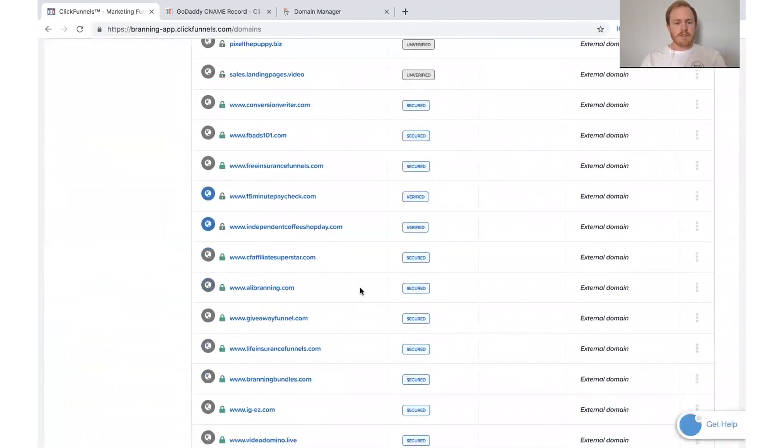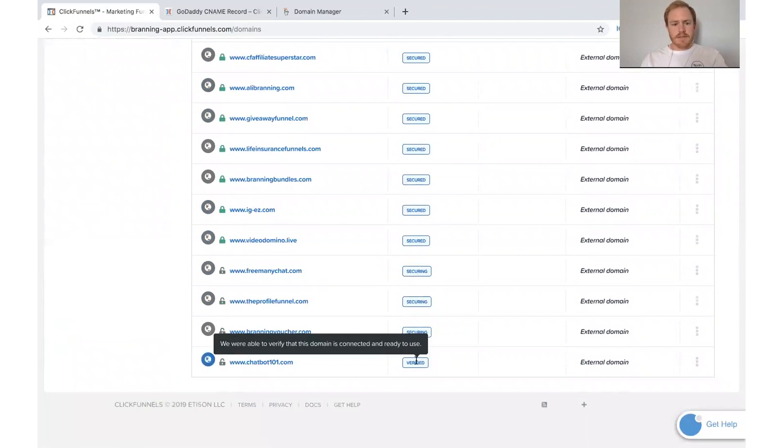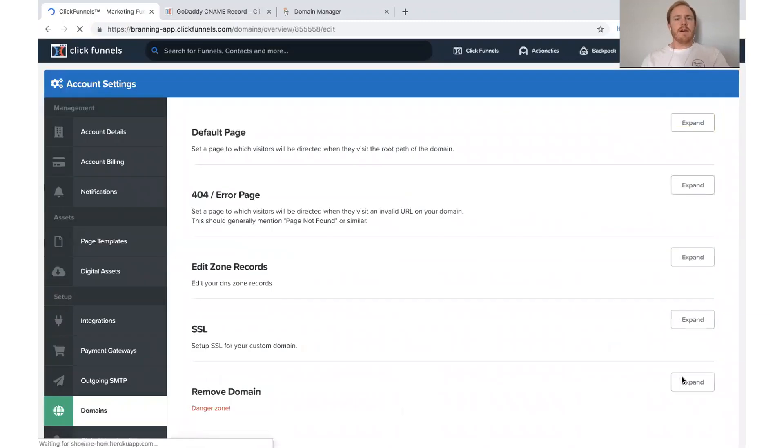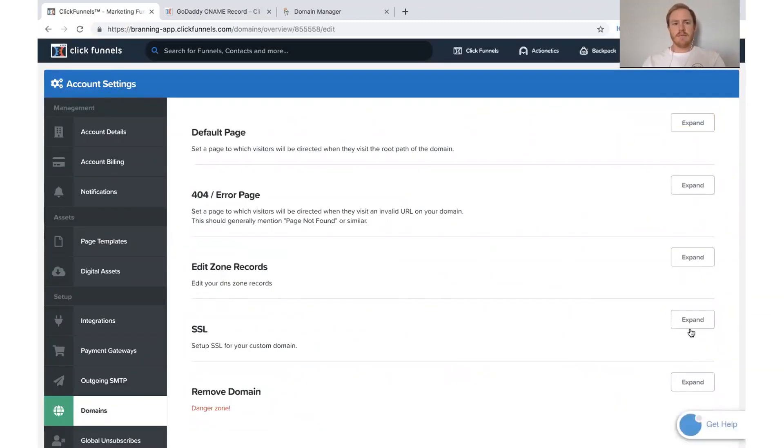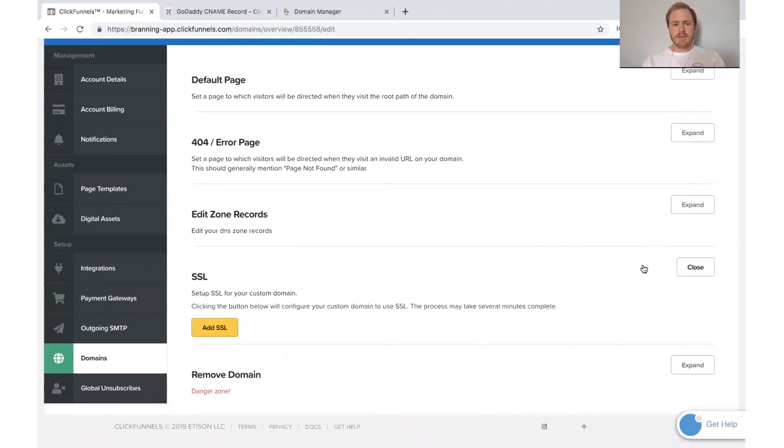So we've done all those steps. And now what we need to do is go ahead and click edit right here. And I want to go ahead and get it secured just so it is better. So we need to click expand and then click add SSL.